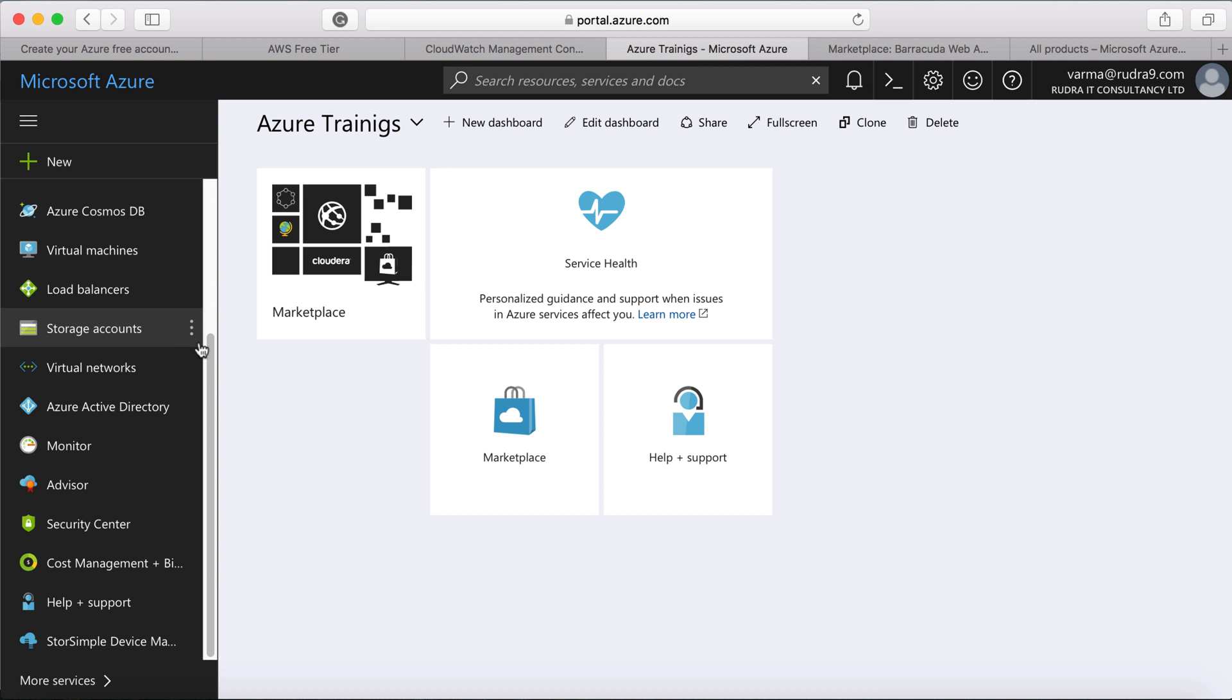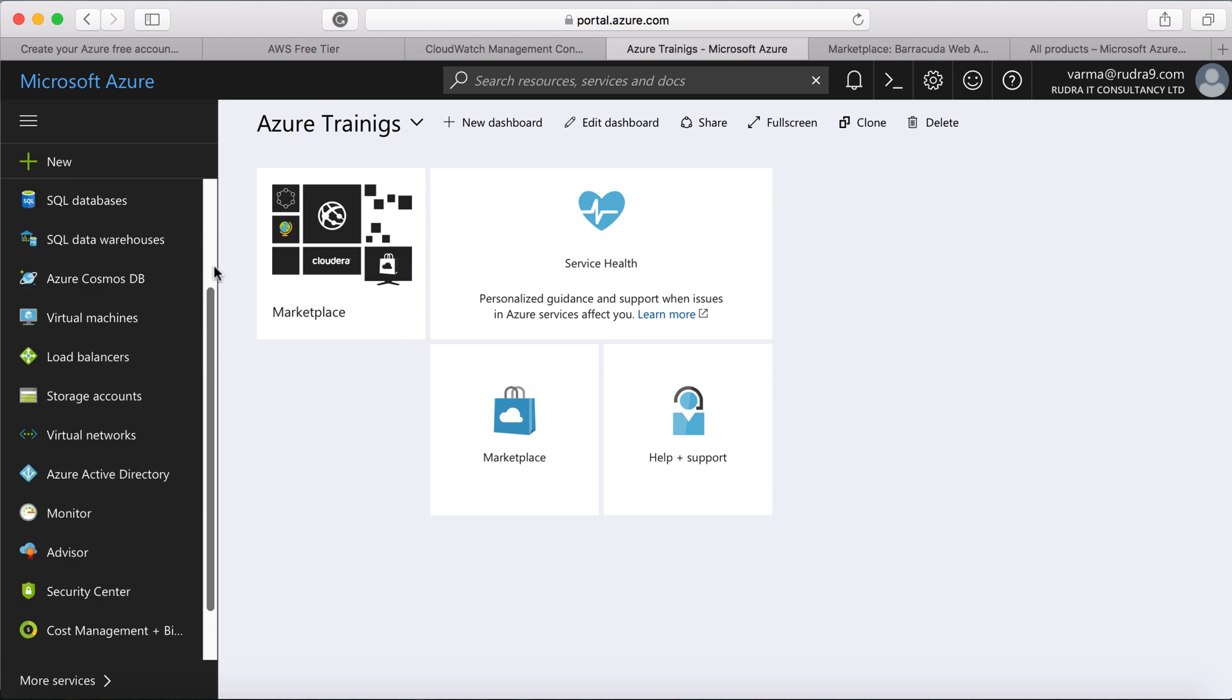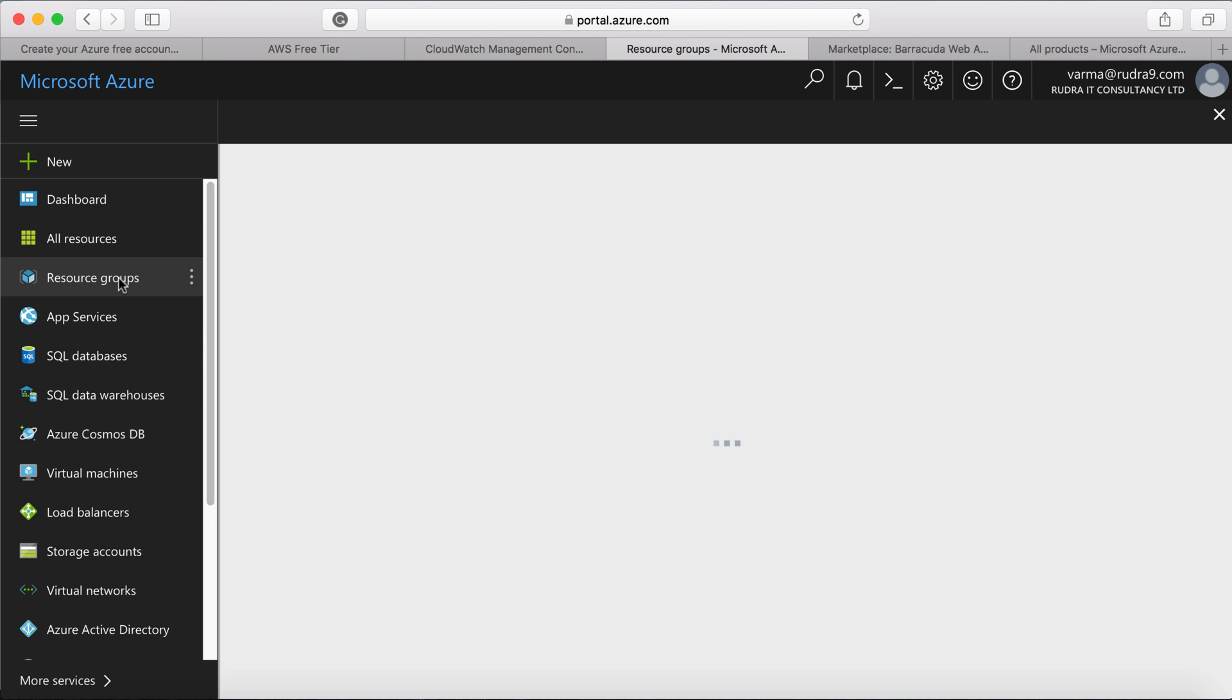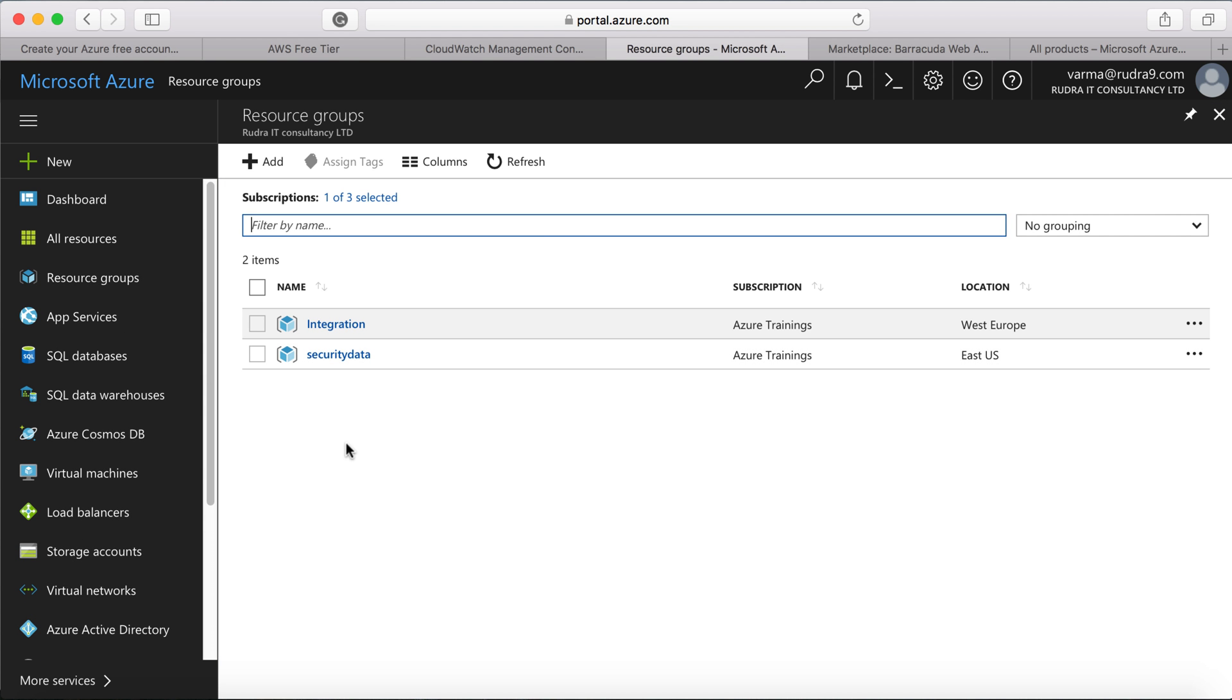So you can view all the resource groups ideally here, you can go here and see all the resource groups here.